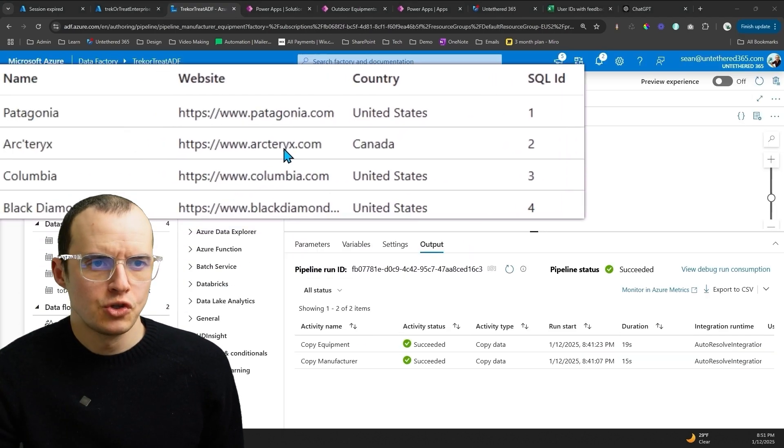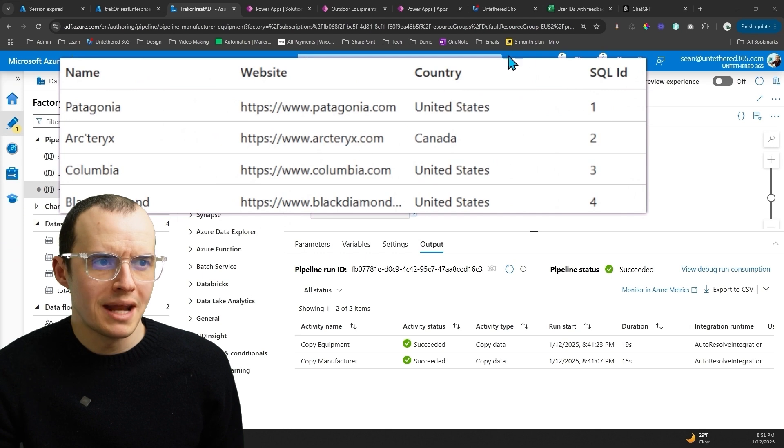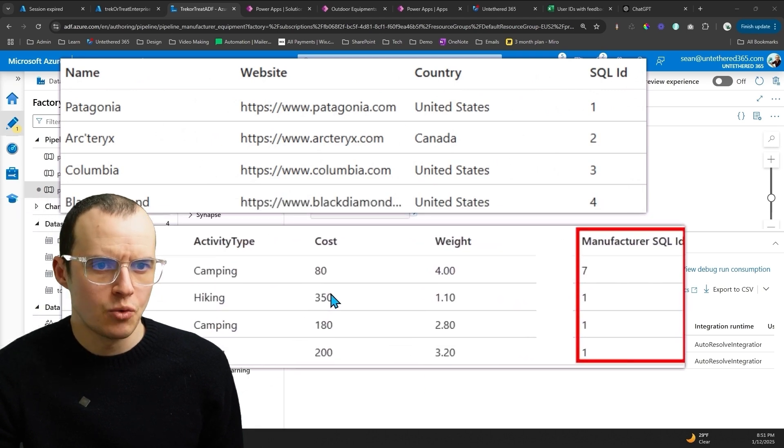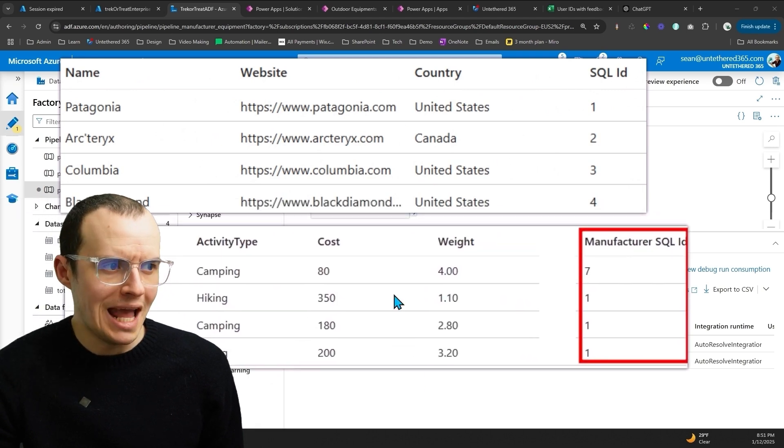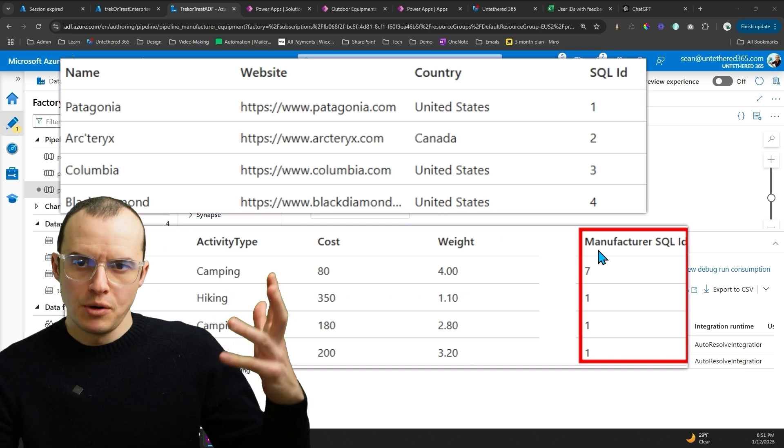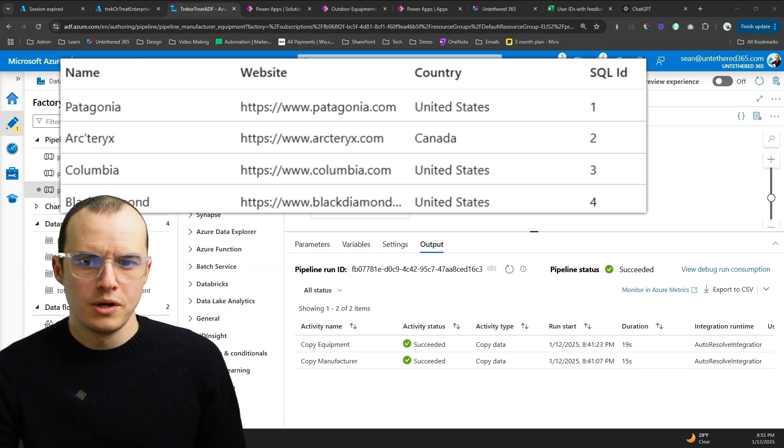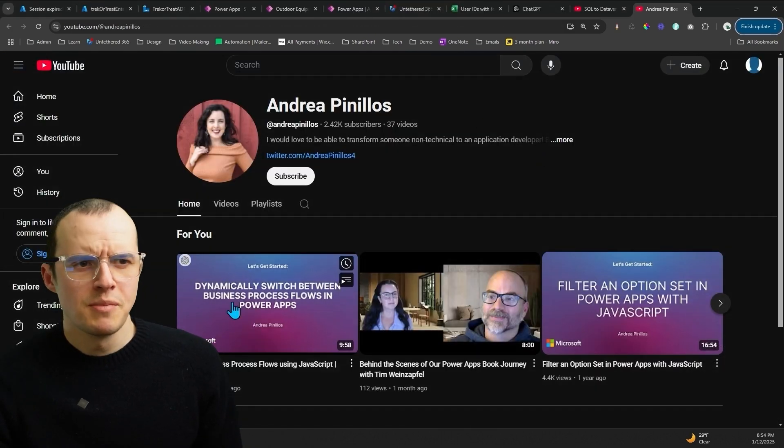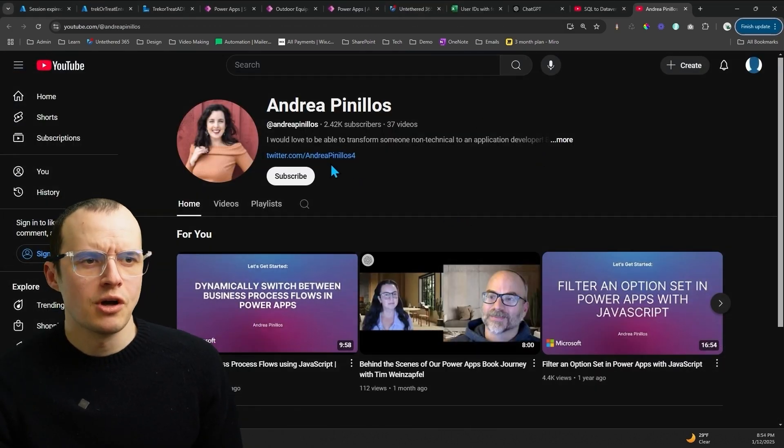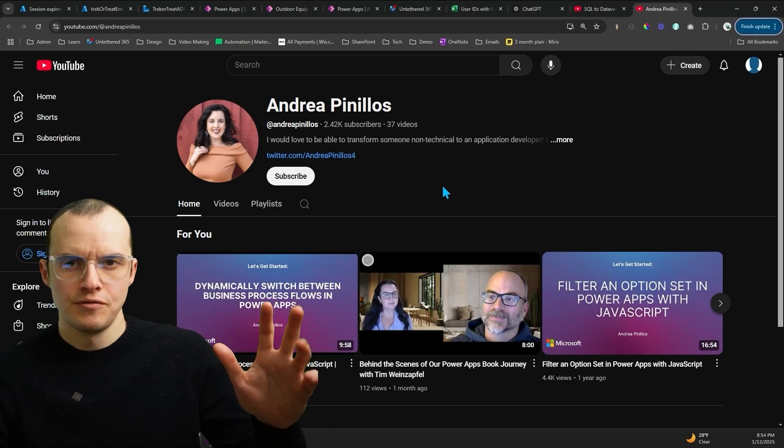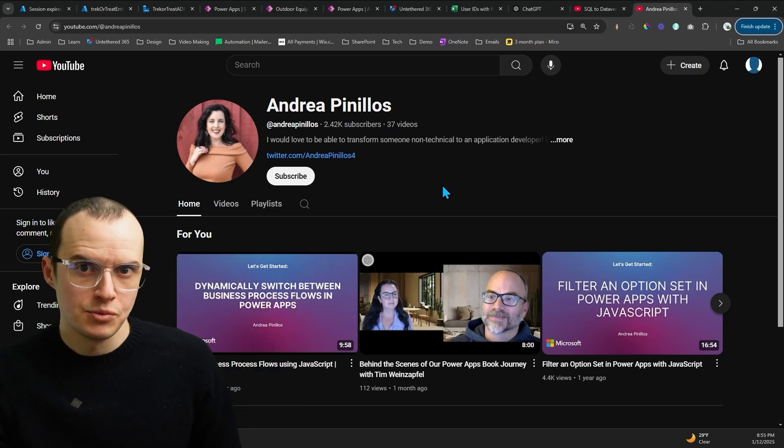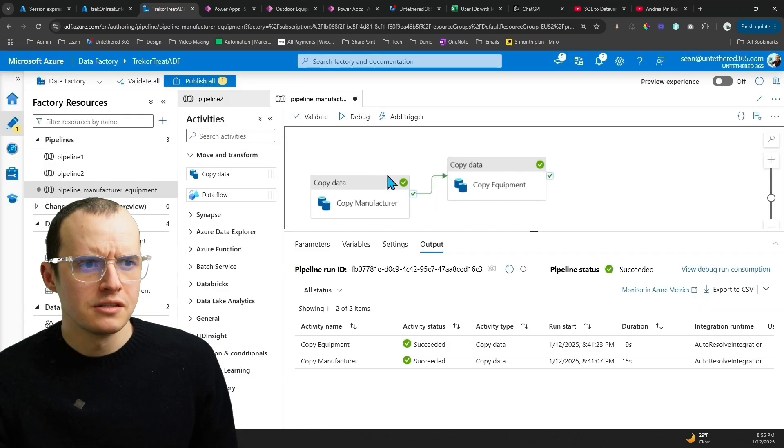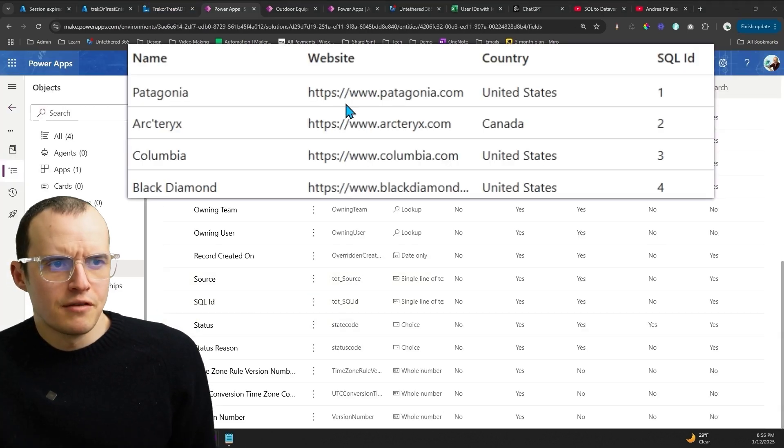Option two is you might not have GUIDs, and you're stuck with maybe using integers, and that's your lookup. In this more typical case, there's two ways to do it. The first way, this method I originally saw on Andrea Penielo's channel. She's got excellent videos. Definitely subscribe to her. And what she does, inside of Dataverse.